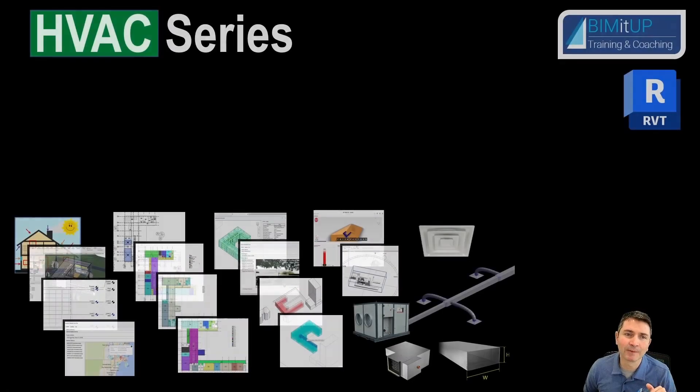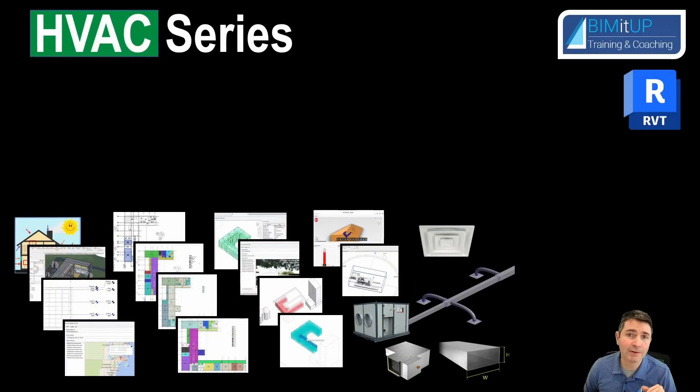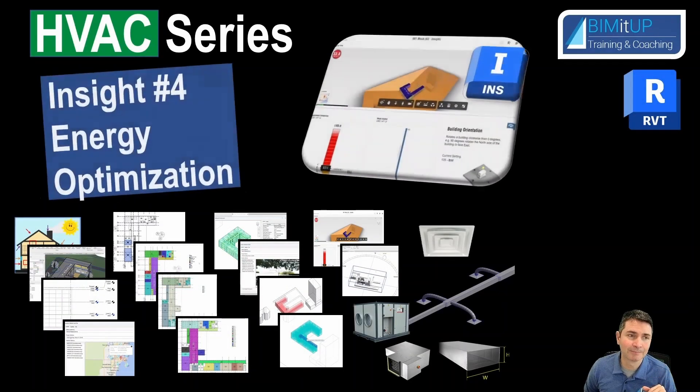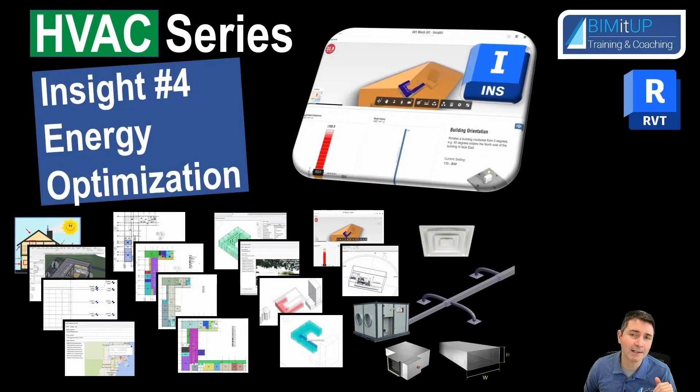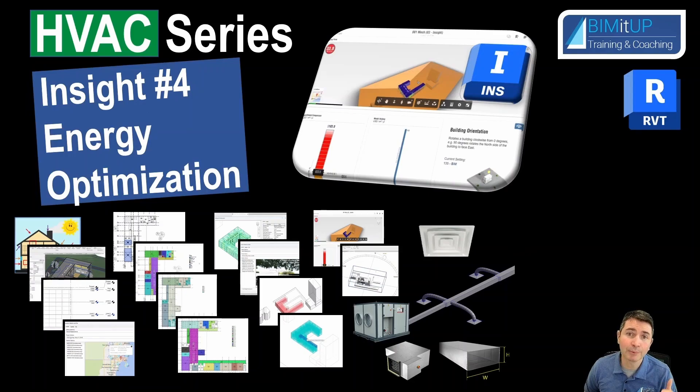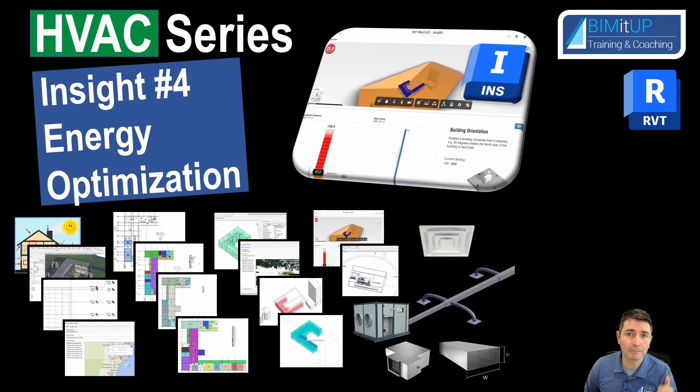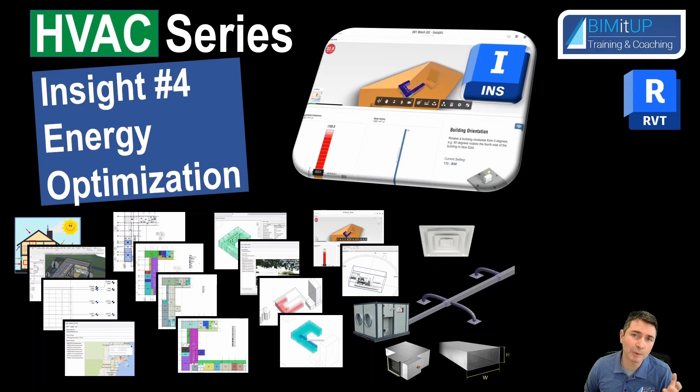Hi everyone, Alex here continuing with our HVAC series. Today is Insight #4: Energy Optimization. Based on the previously created energy analysis model, we're going to upload that to Insight and then explore a little bit about energy optimization. Let's get to it.